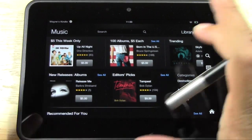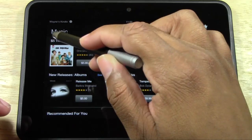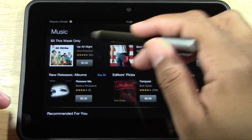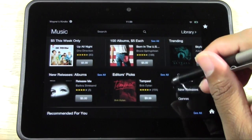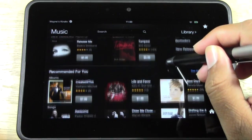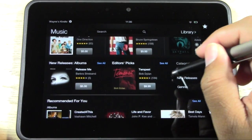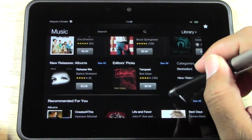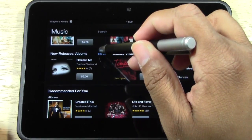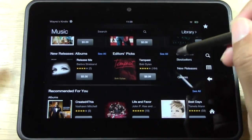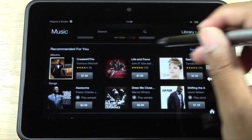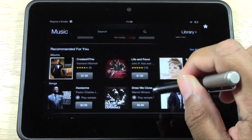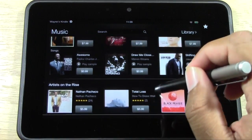On the first page it will show you different deals: five dollar deals for this week, five dollar albums, new releases, recommendations. You can tap See All to see more new releases or recommendations depending on the kind of music you listen to.